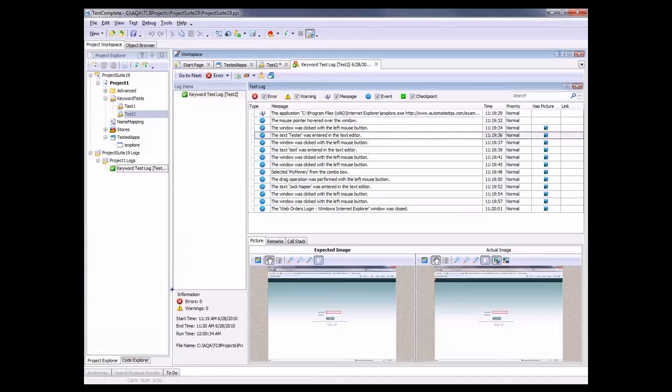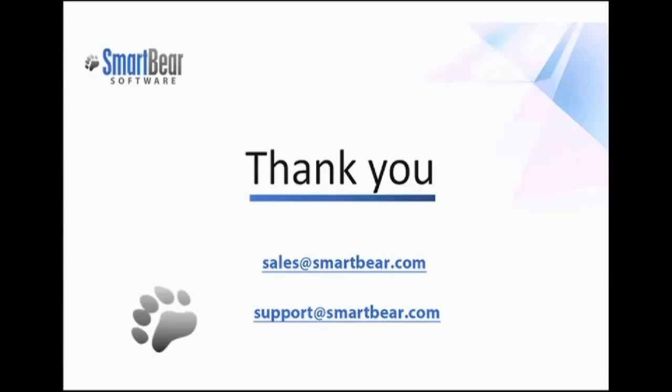Now, this panel here on the right gives us some extra information about the test. As you can see, we have zero errors and zero warnings, and we can also see the start and end time for the particular test run. So this is great because we know that we had no errors or warnings in this particular test.